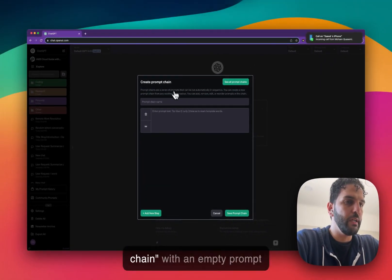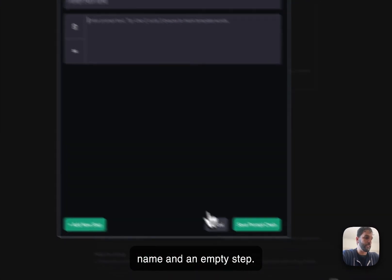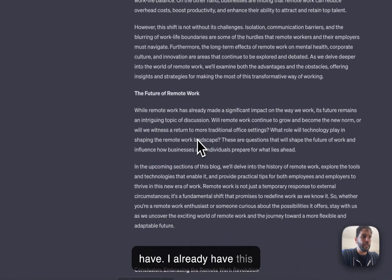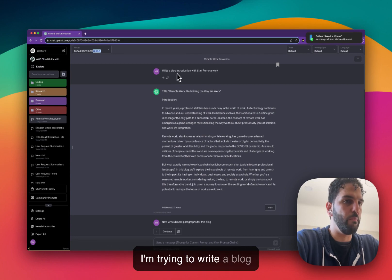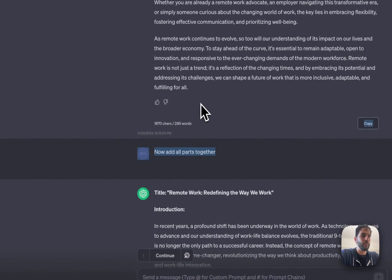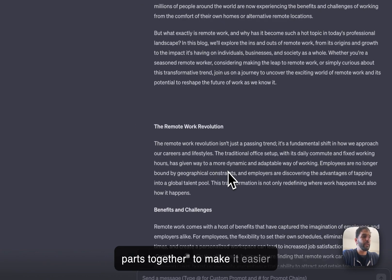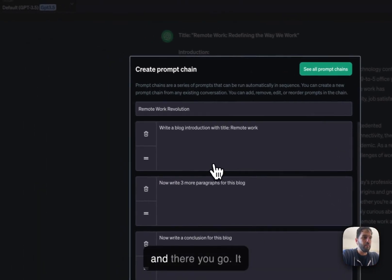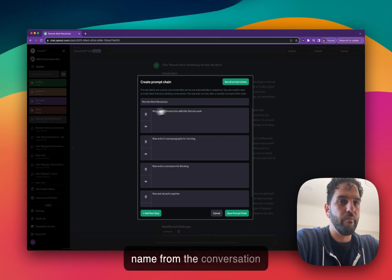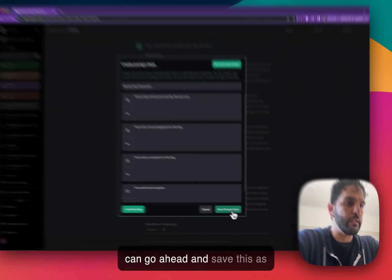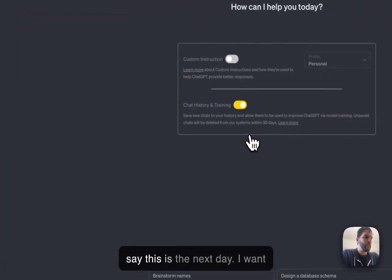Another way to create a prompt chain is to go to an existing conversation you already have. I already have this conversation — I'm trying to write a blog introduction with a title, write three different paragraphs, write a conclusion, and at the end adding all parts together to make it easier to copy. I can simply click on the button while looking at this conversation, and it automatically gets the prompt name from the conversation name and pulls in all the prompts I've already submitted. I can save this as a new prompt chain.